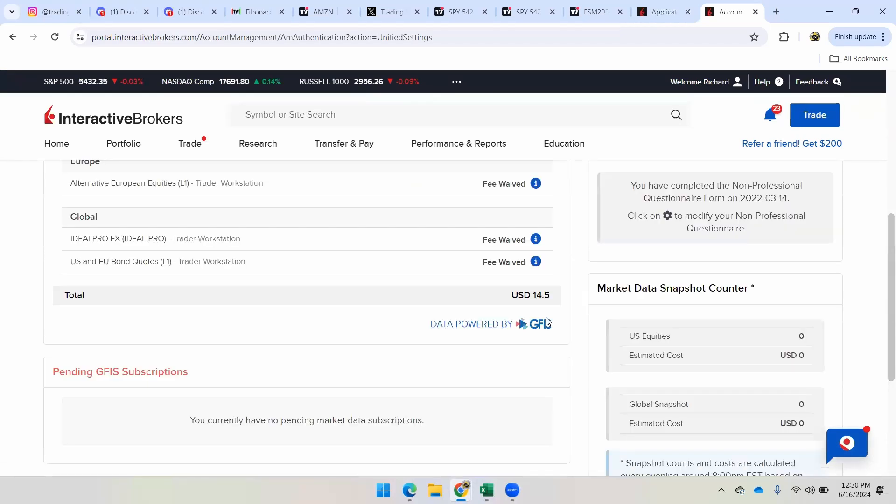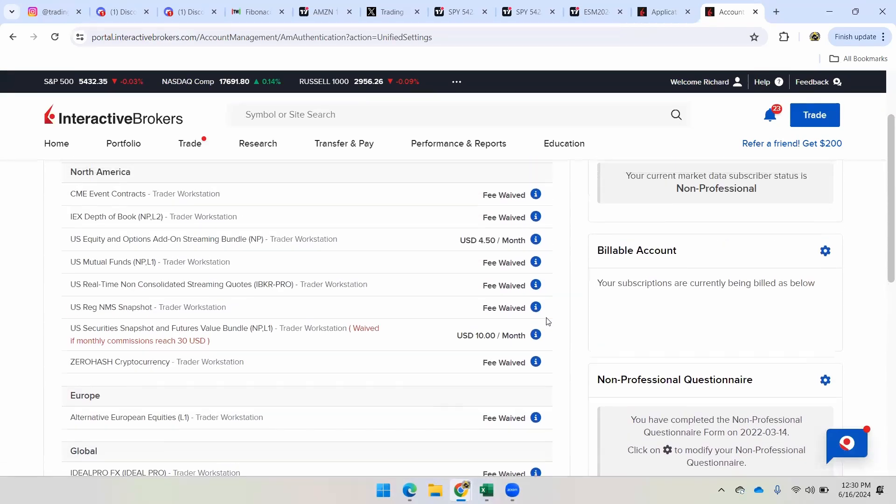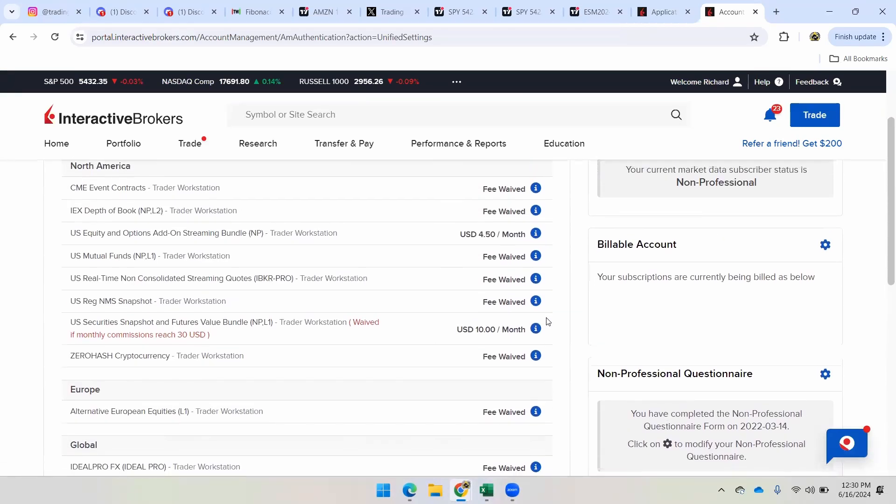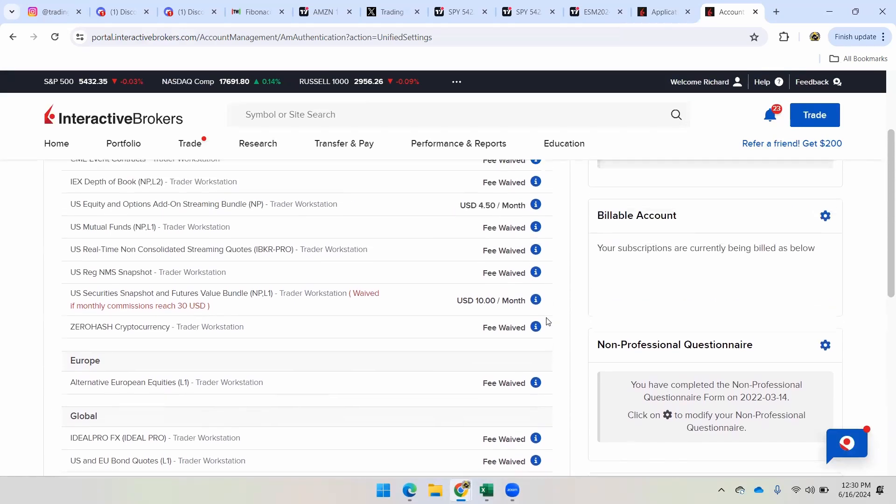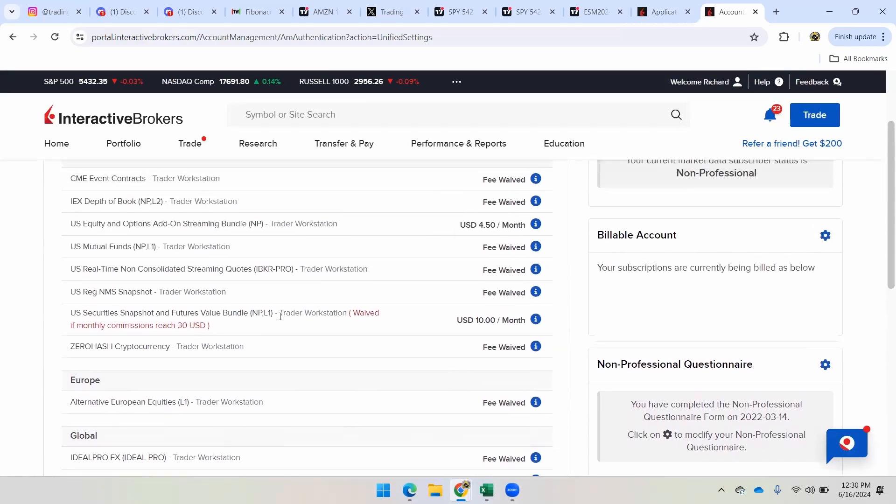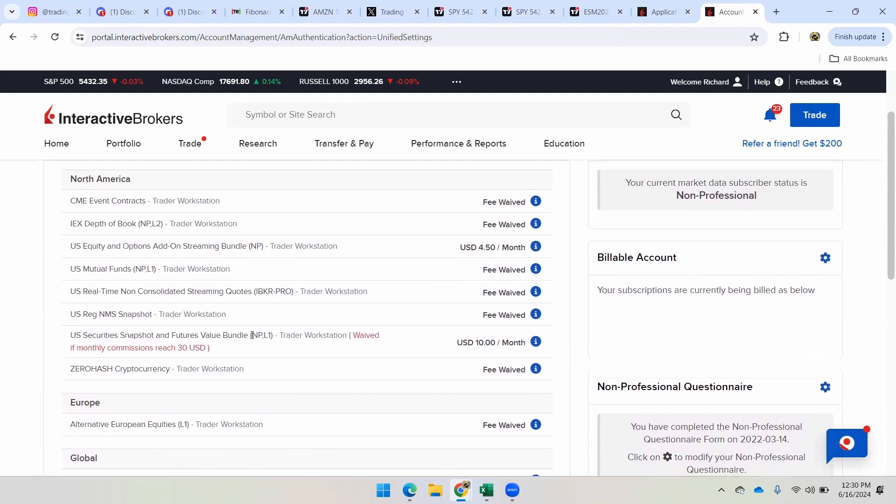And then from here, I will walk you through what I have. Okay, so the most important thing, as you guys can see, it's only $14.50 a month. And if you read right here, it says waived if monthly commissions reach $30. So most of the time, my fees get waived because I trade a lot.